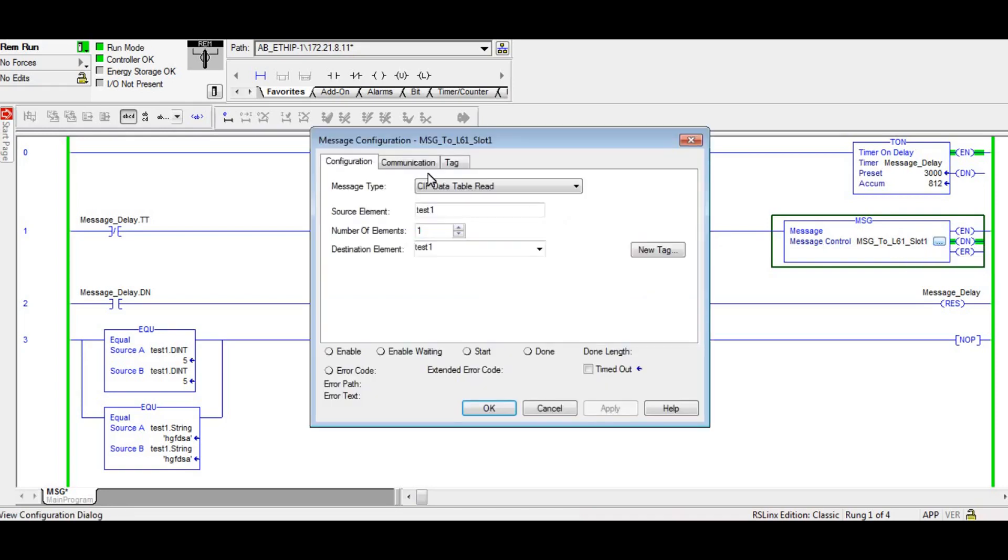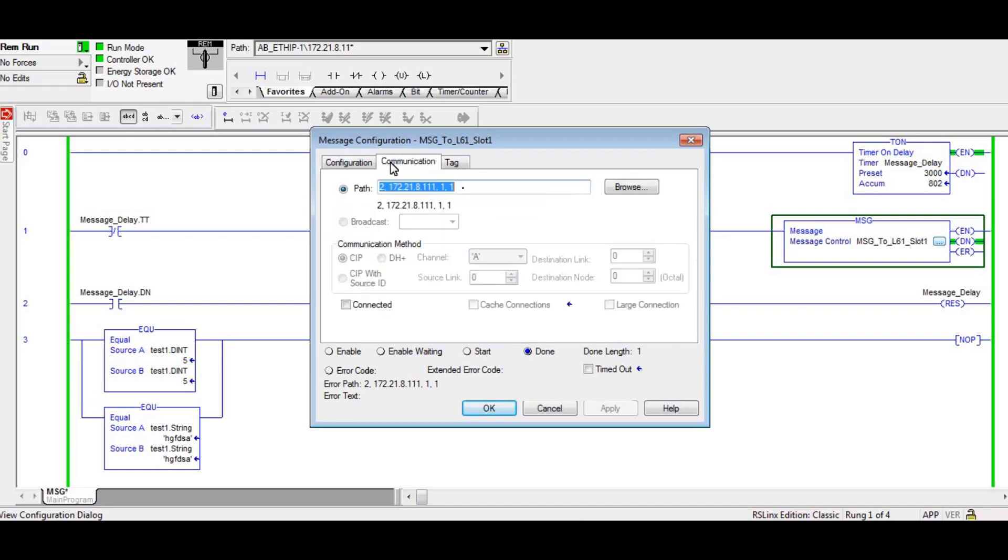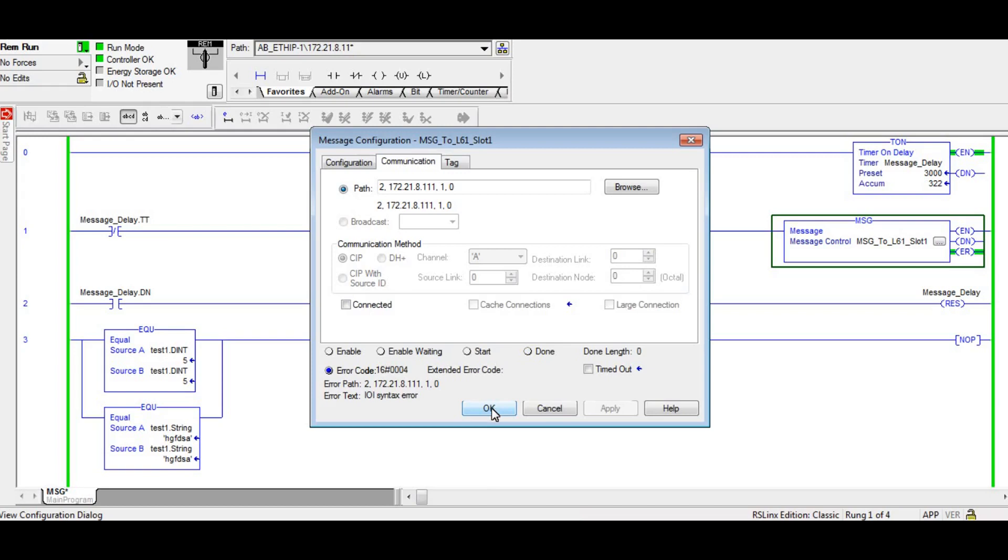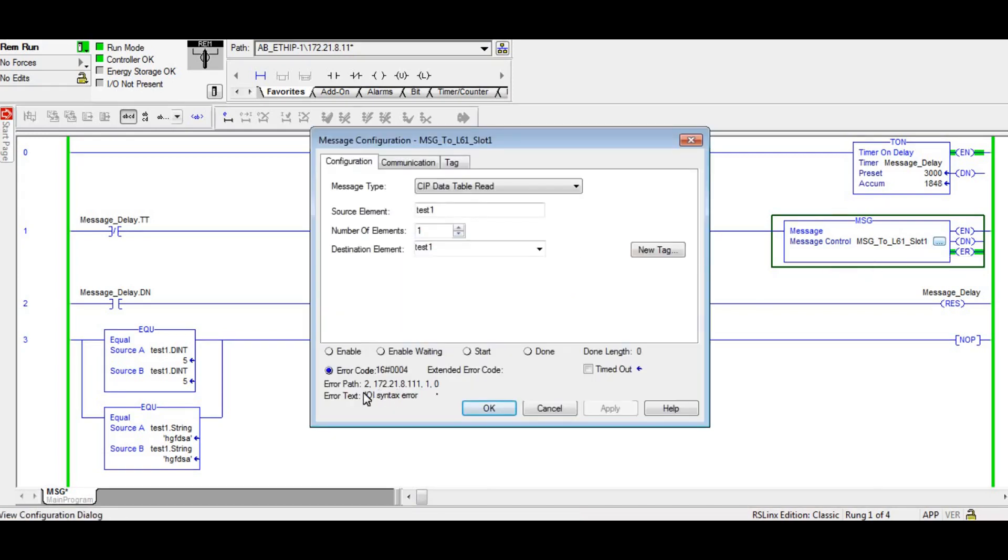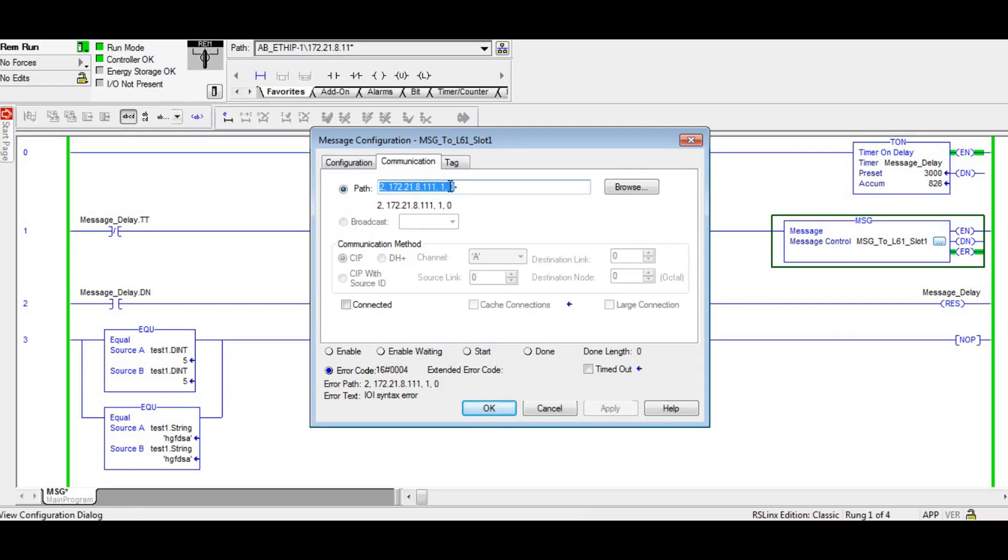What I'm going to do—and I'm reading a UDT called test one, which contains a DINT and a string, so double integer and a string, and it's one element deep, it's not an array—I'm going to change this to look at the other Control Logix PLC. And as you can see, we've errored out for a syntax error. The reason is there is no tag. The error code is not very helpful if you were to look it up. It just basically says syntax error. So let's go back to the right PLC.